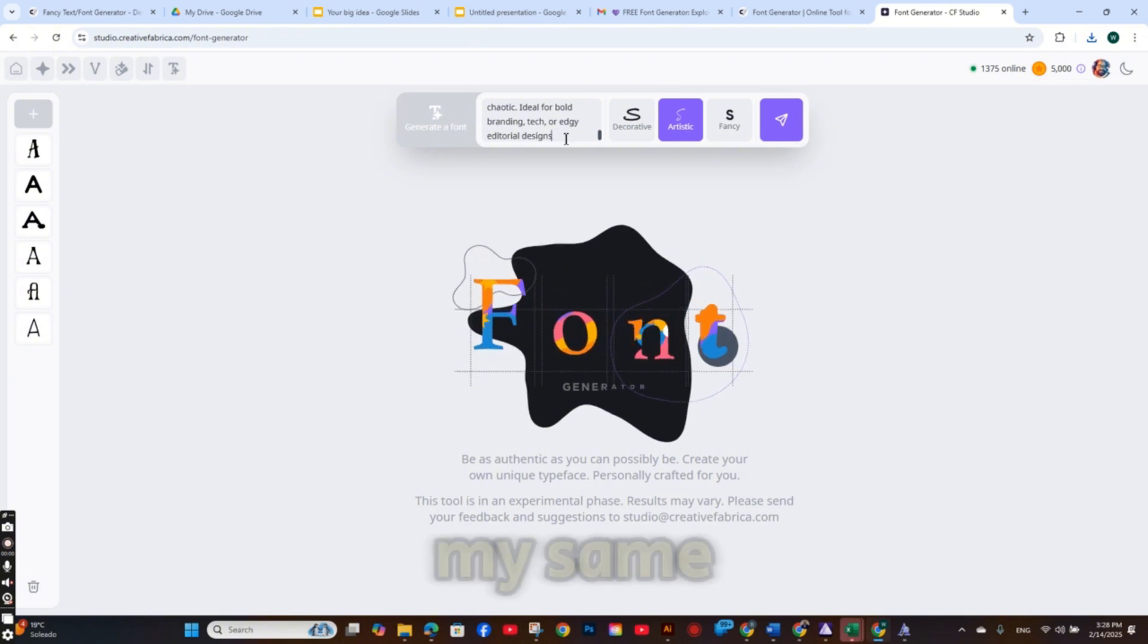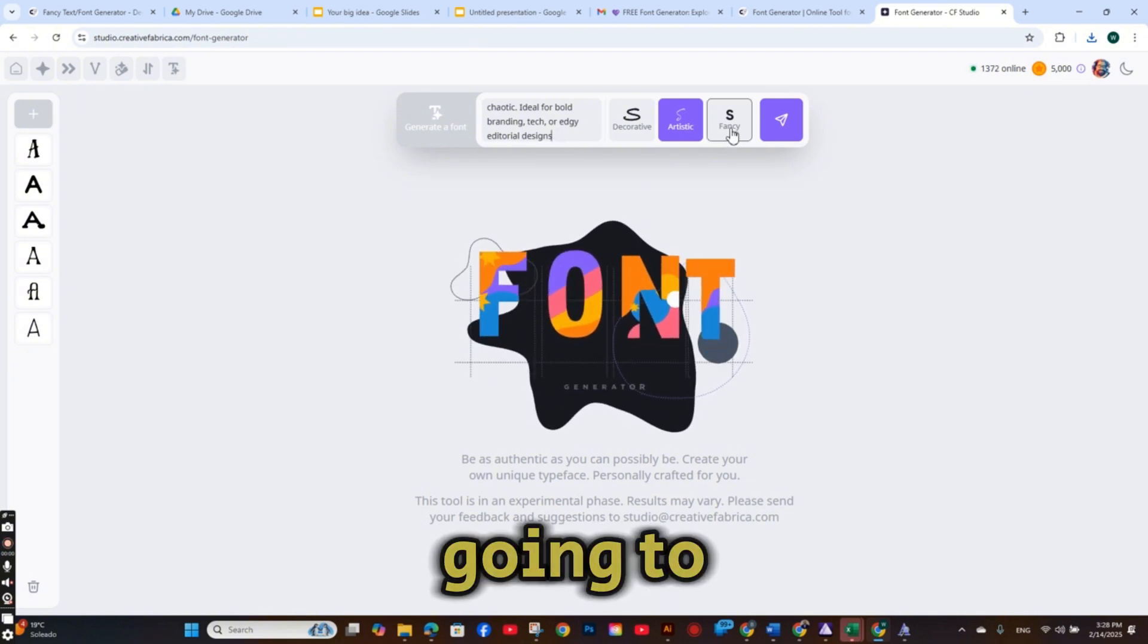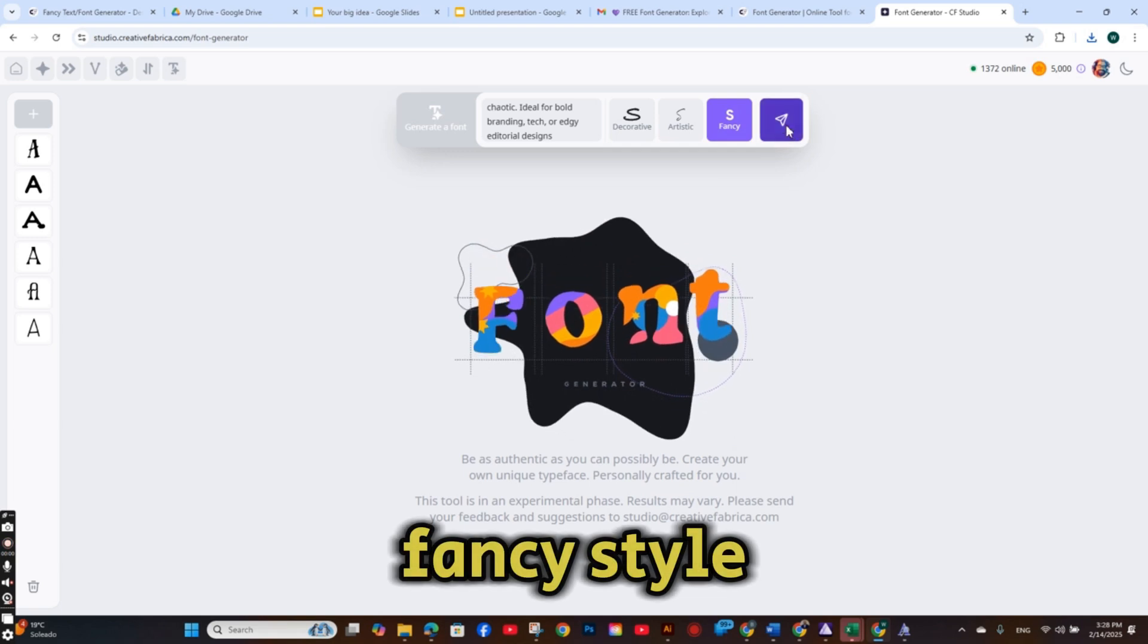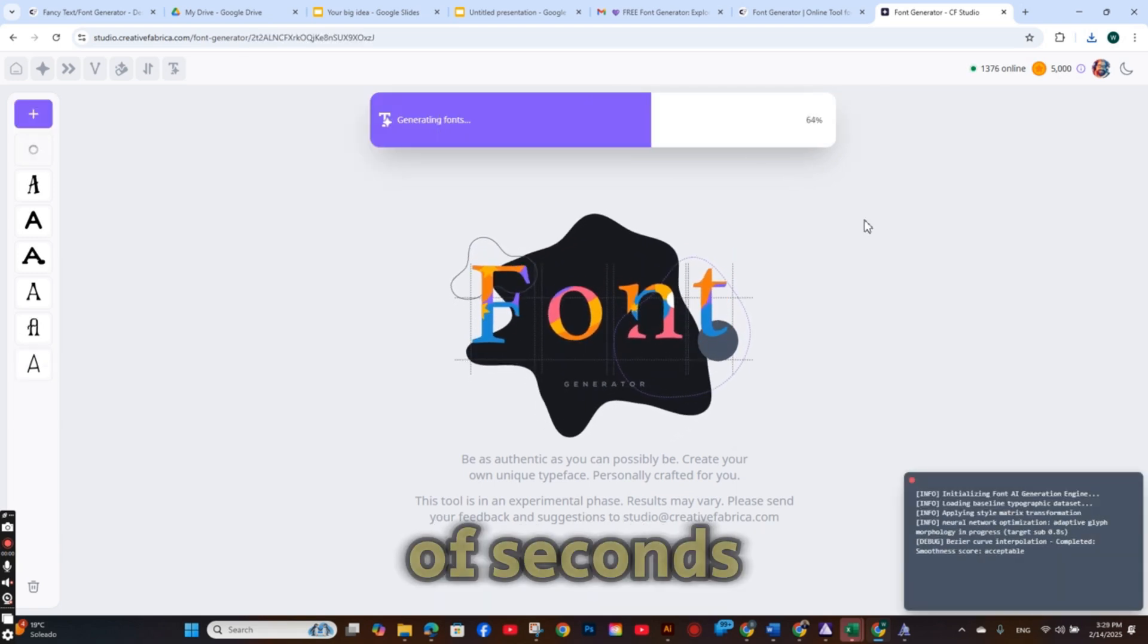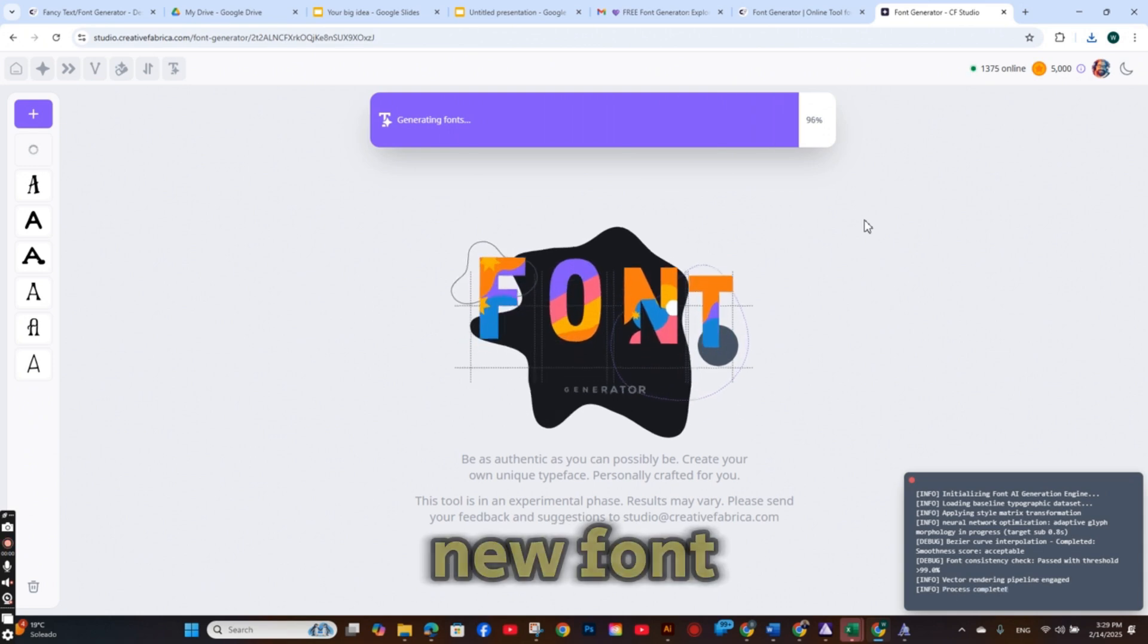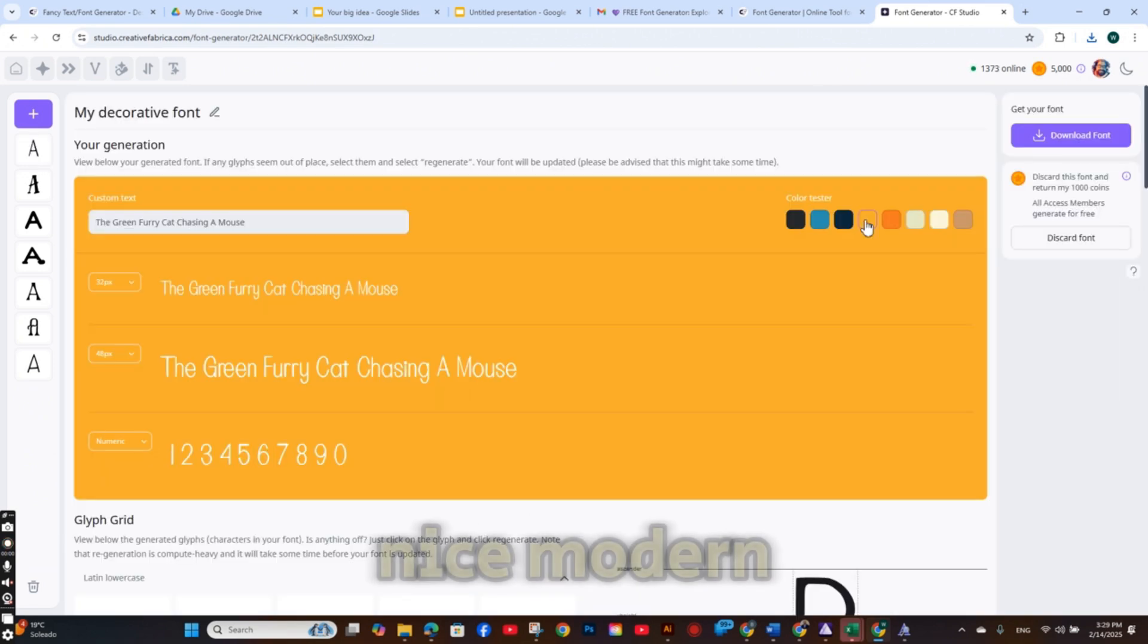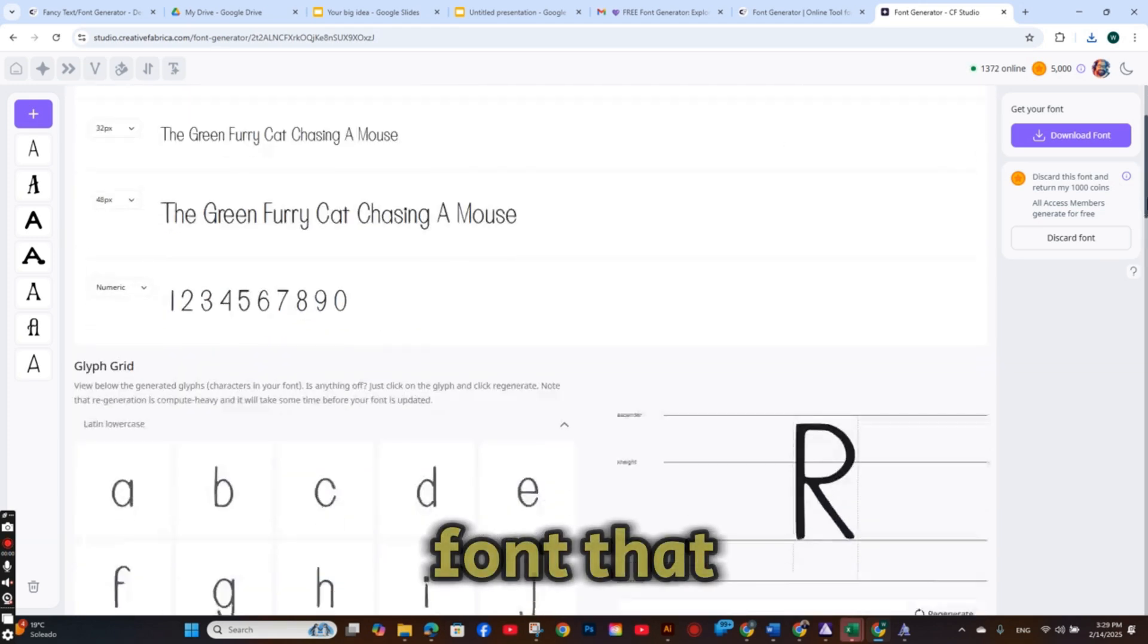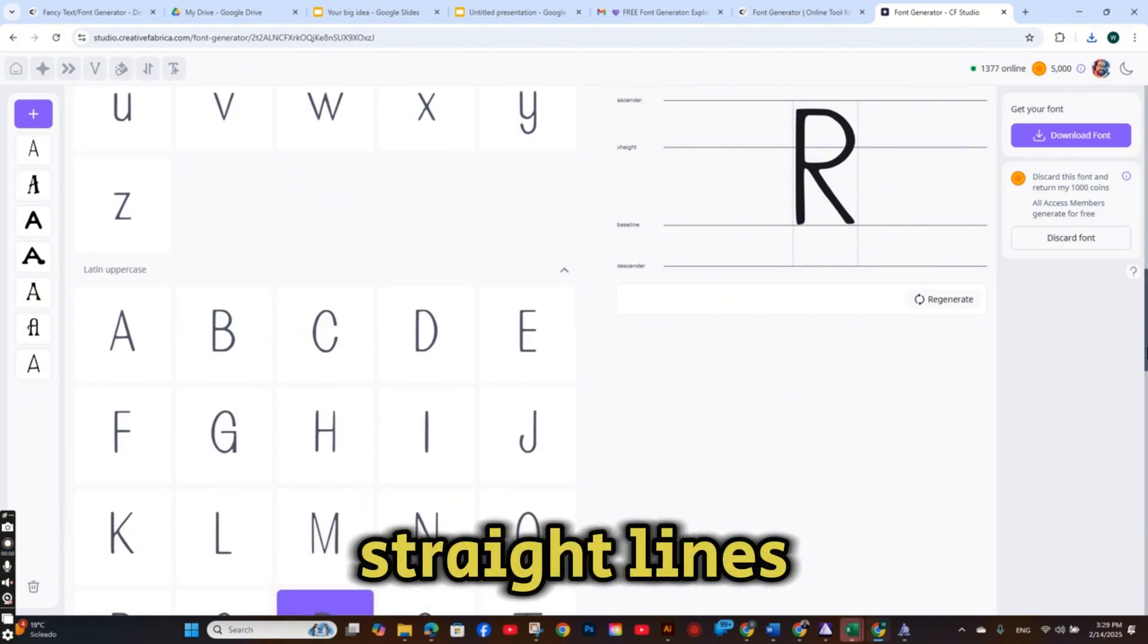Now I'm going to paste my same prompt. And this time I'm going to choose the fancy style. And it just takes a couple of seconds. And the new font is created.